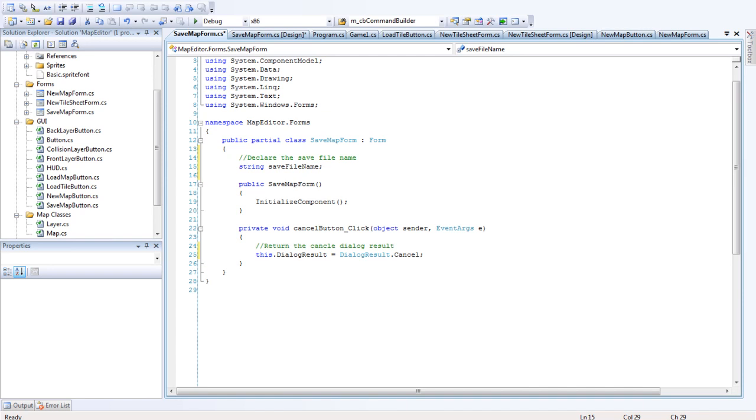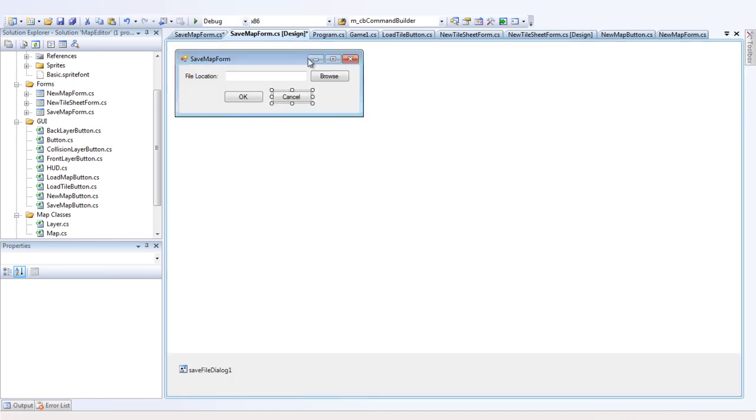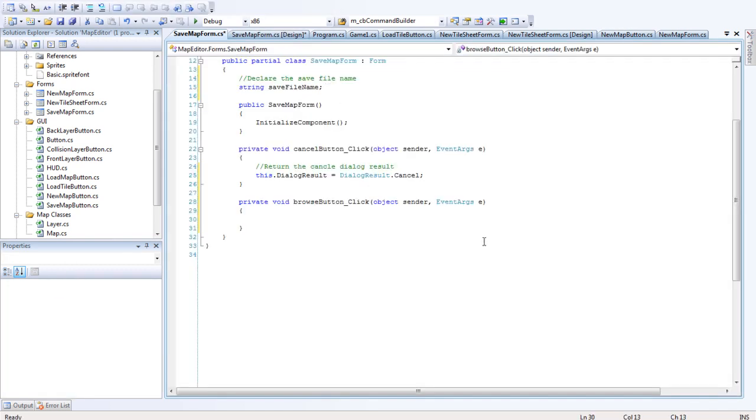Okay, so pretty much all we want to do is go back and double click on browse. And this is the code that I want you to add in here.